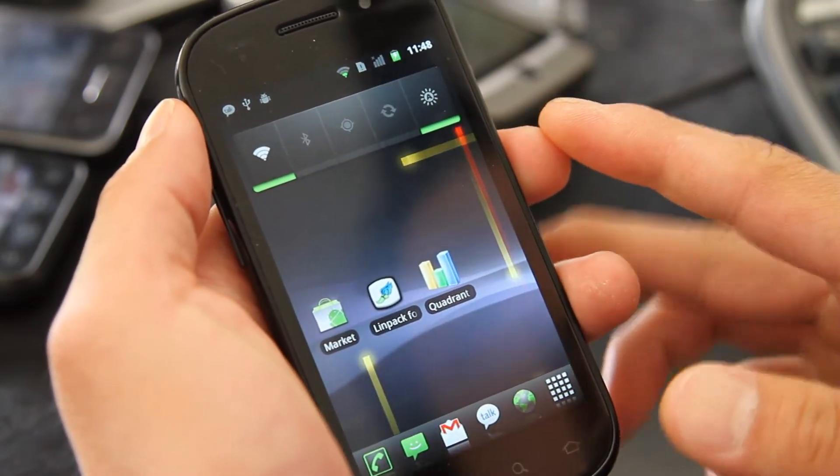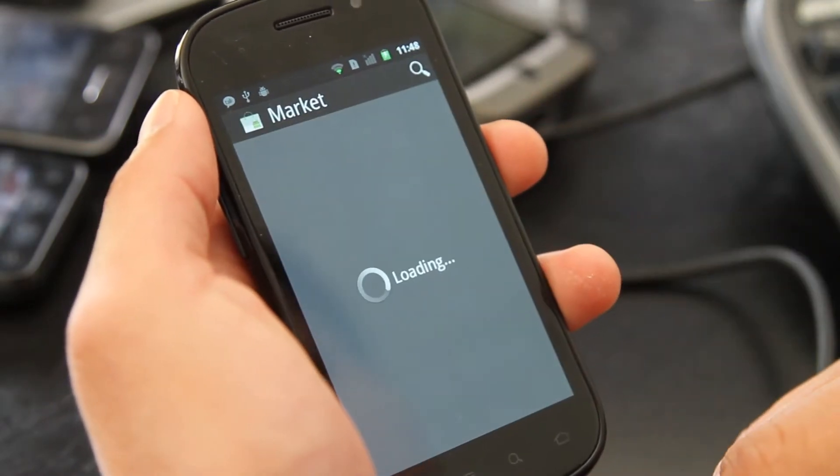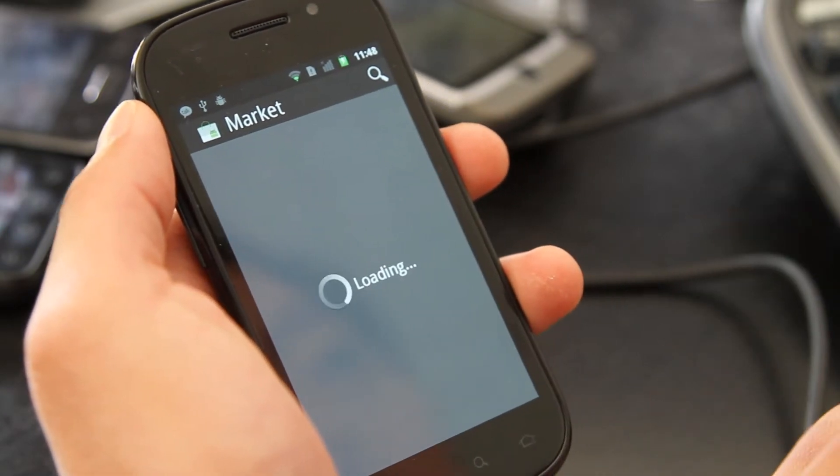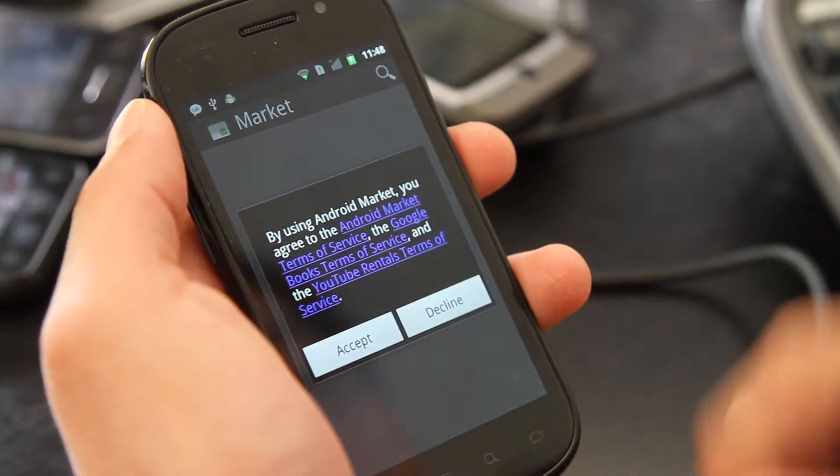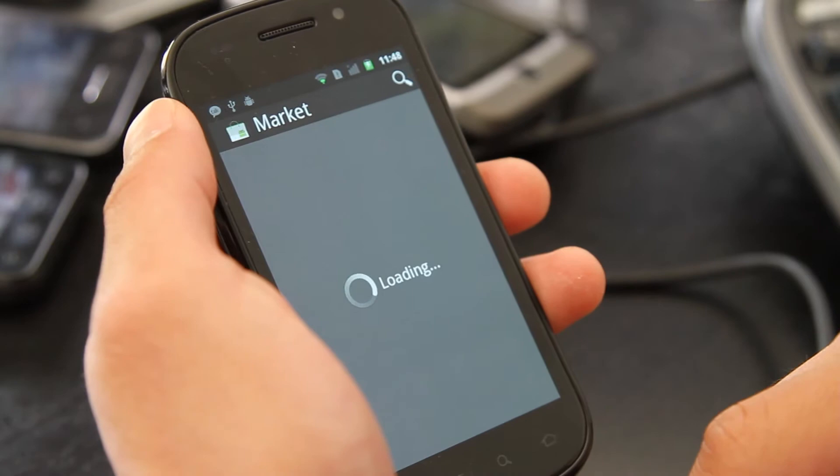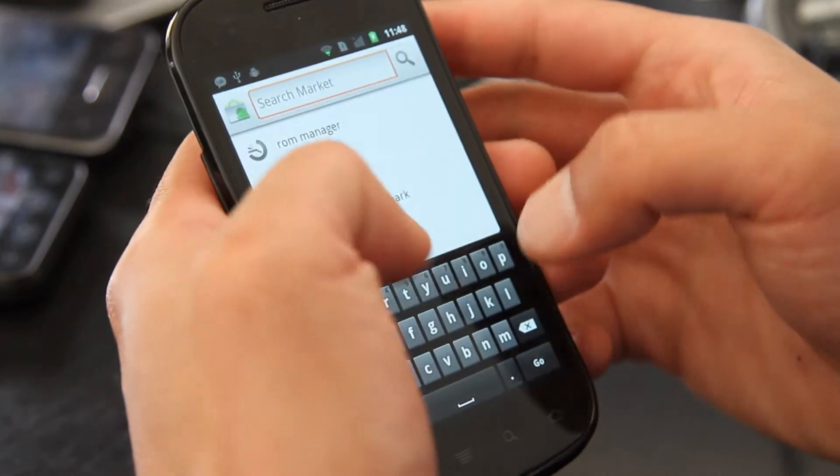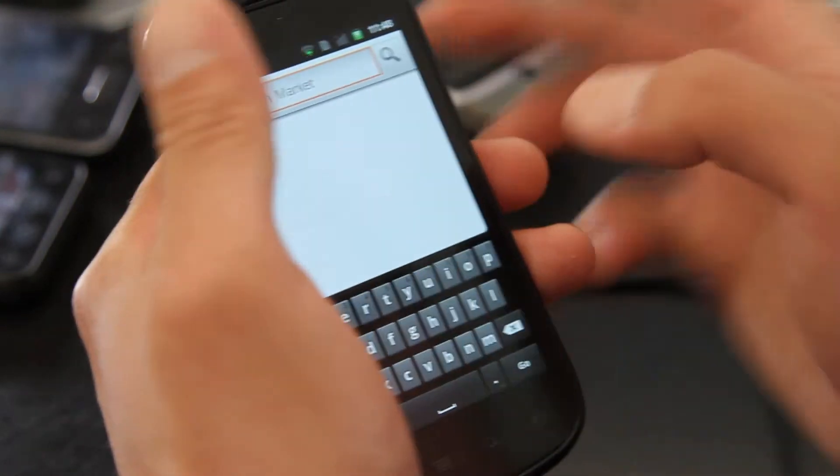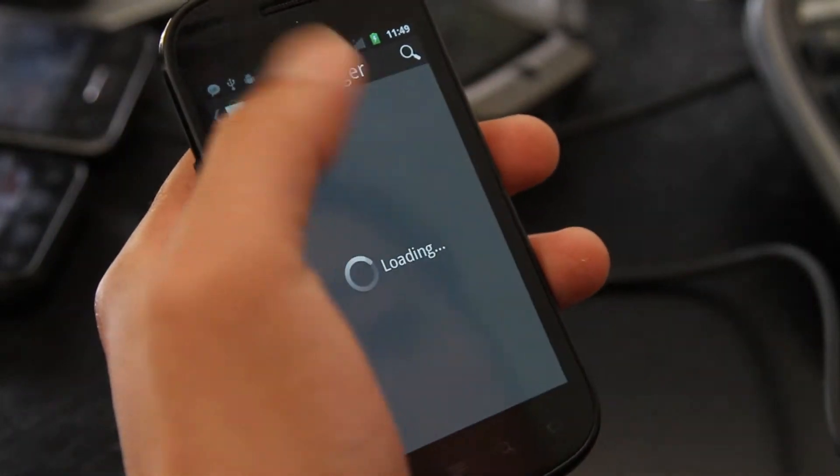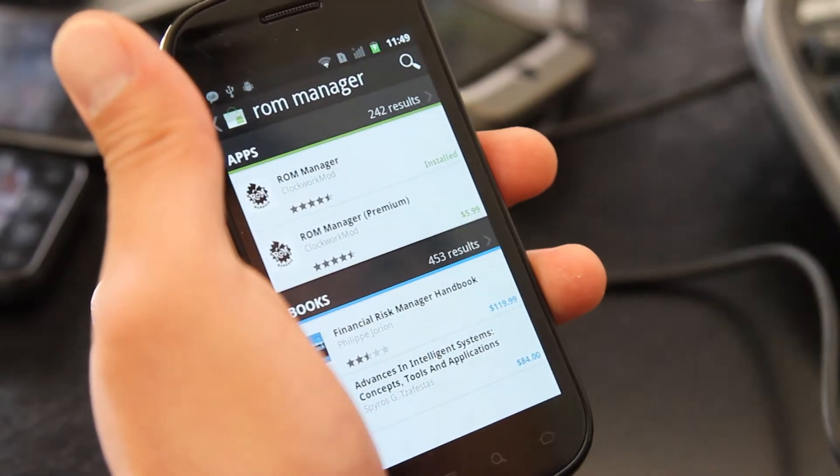So first, what you want to do is you have to have your phone rooted. If you don't know how, go to nexusshacks.com and then download this app called ROM Manager.